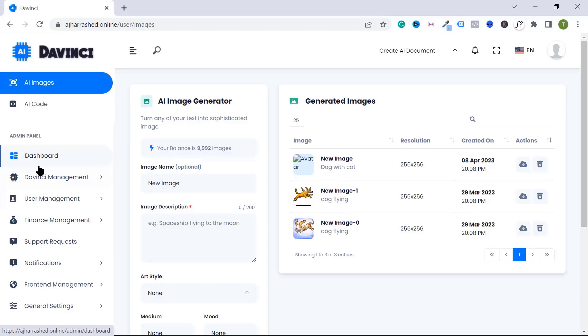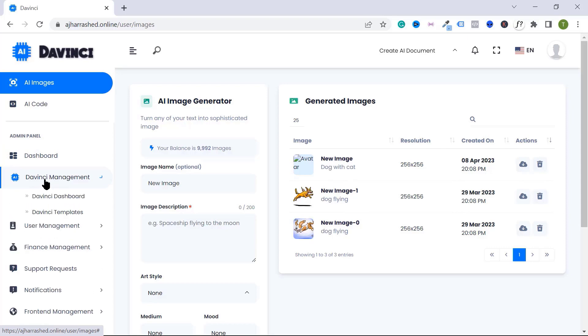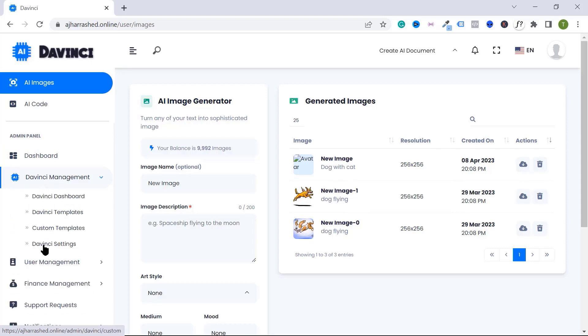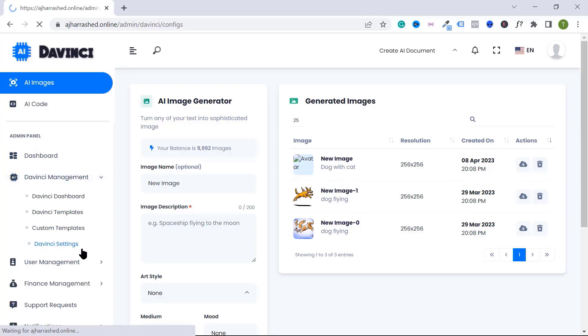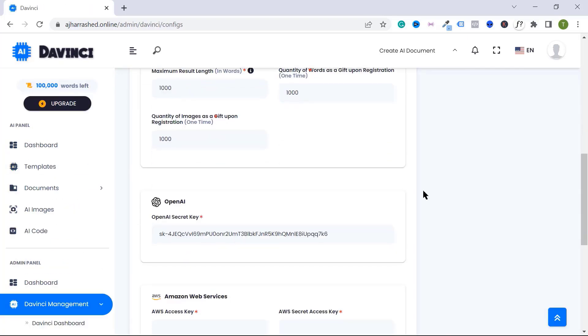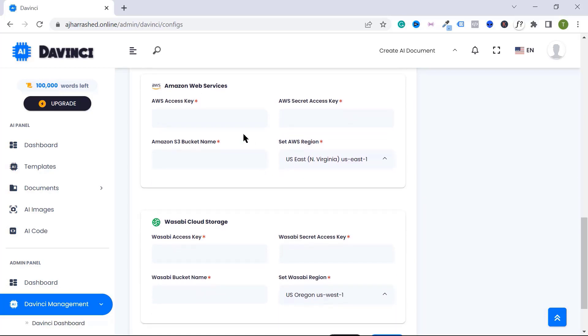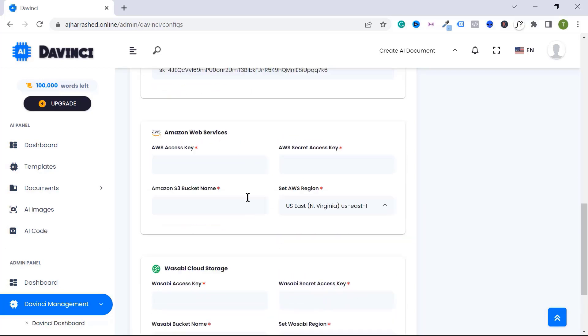First of all, go to dependency management, then click on dependency settings. You will find some different fields there. We need to collect these fields from Amazon AWS.